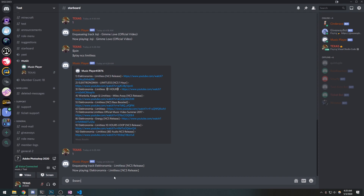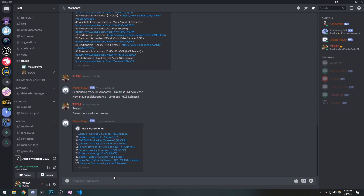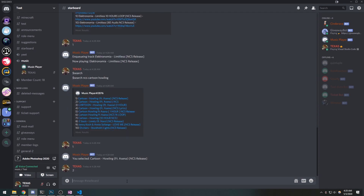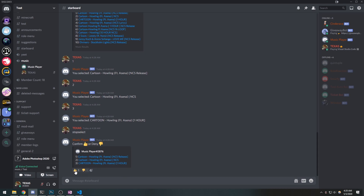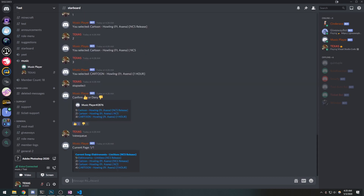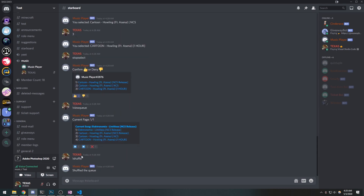I can go ahead and just search again — this is the same music bot from the tutorials, so make sure you go check that out. Let's do NCS, select one, two, three, and then stop select. Now if I view the queue — there we go. And I can also shuffle — perfect.